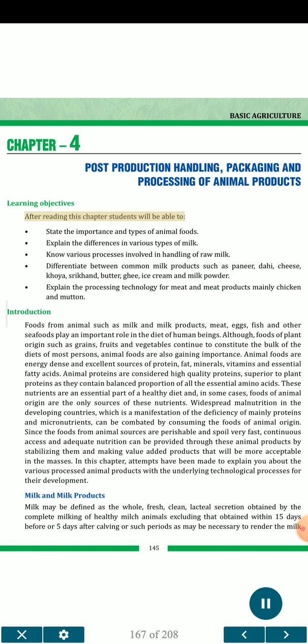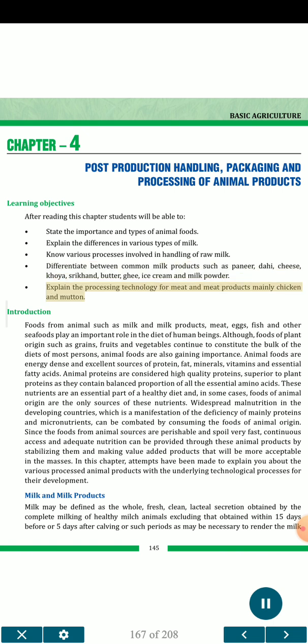Learning objectives. After reading this chapter, students will be able to: state the importance and types of animal foods; explain the differences in various types of milk; know various processes involved in handling of raw milk; differentiate between common milk products such as paneer, dahi, cheese, khoya, shrikhand, butter, ghee, ice cream and milk powder; and explain the processing technology for meat and meat products, mainly chicken and mutton.